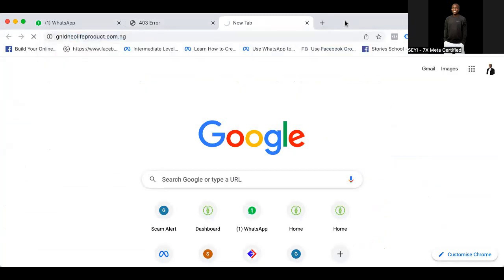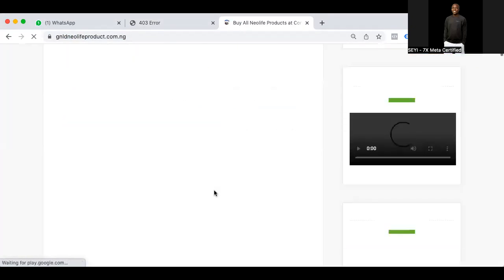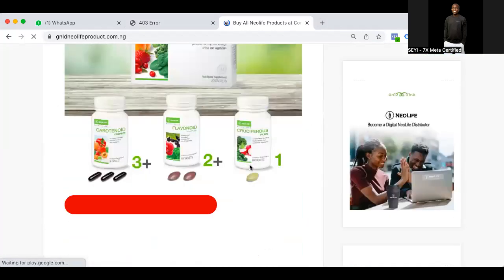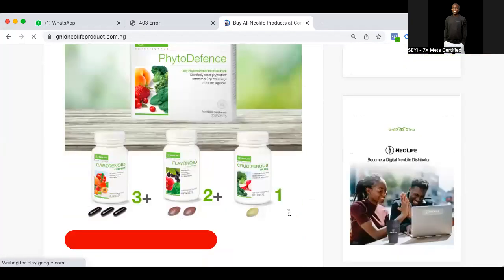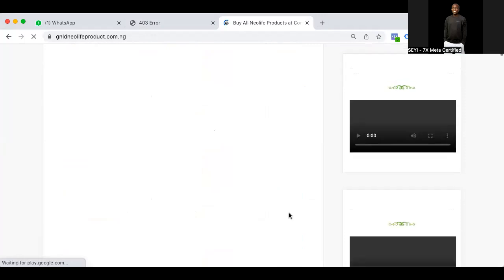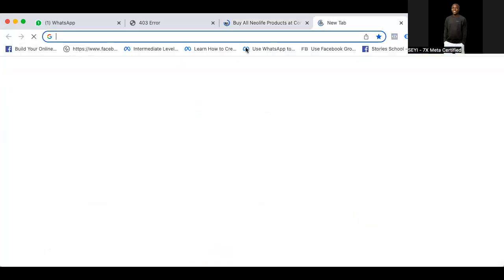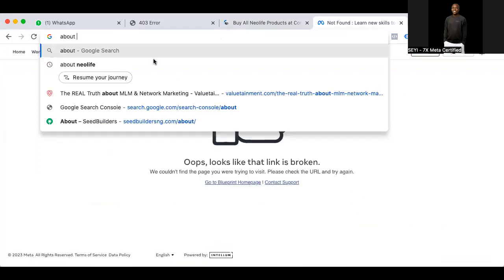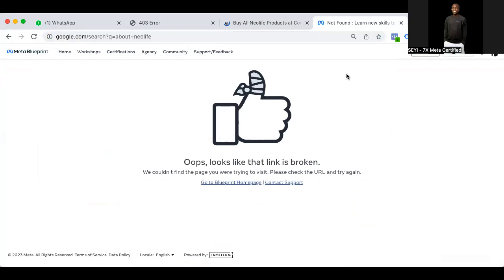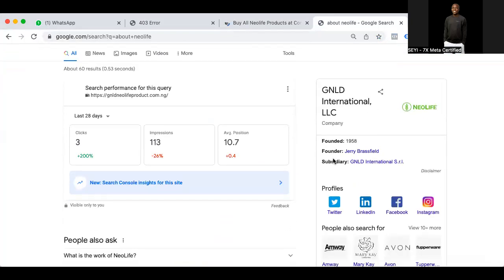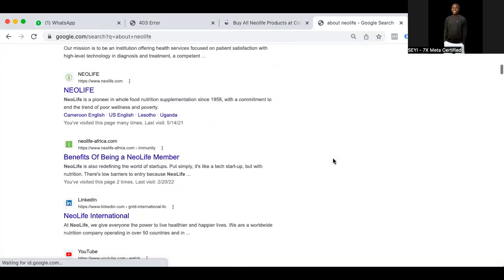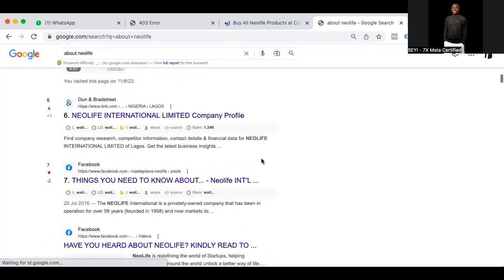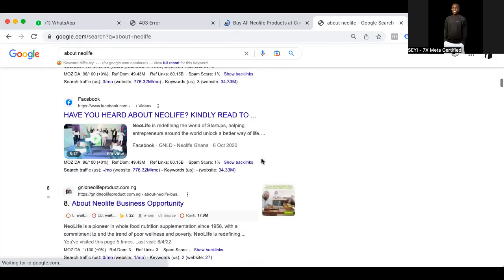I want to do something like this — this is a blog, this is my own personal blog. You can see my phone number here. It's currently ranking, and basically if I type something like 'new life', it should come out. So this is basically an avenue for you to be posting content about new life products and opportunities.